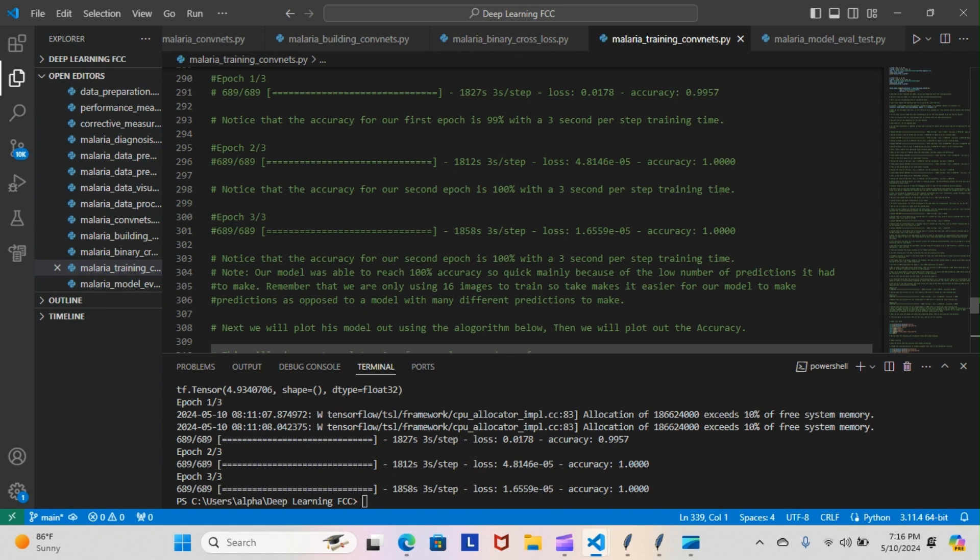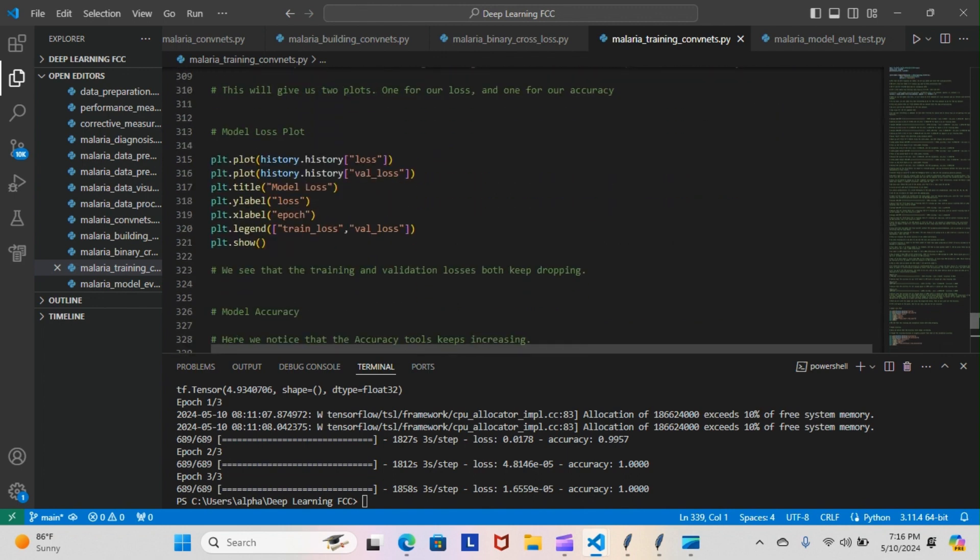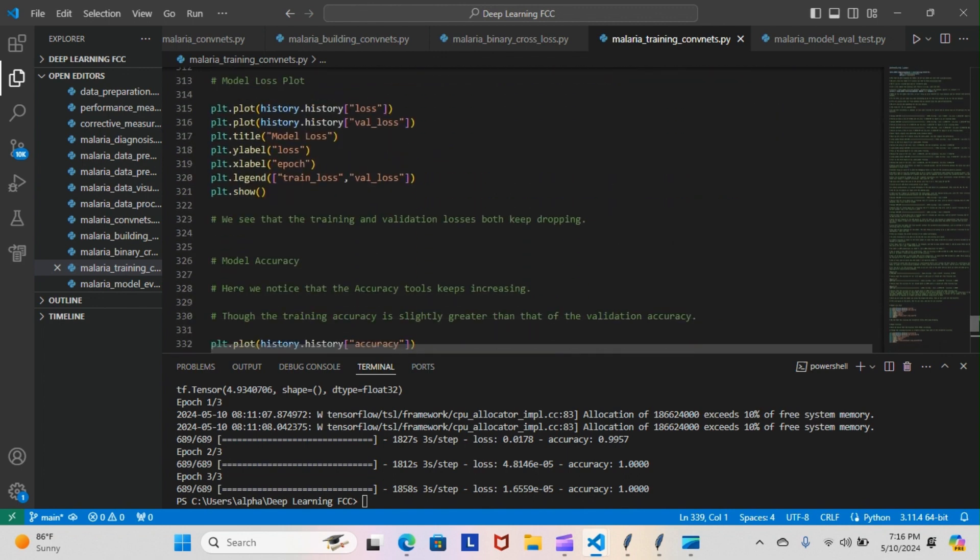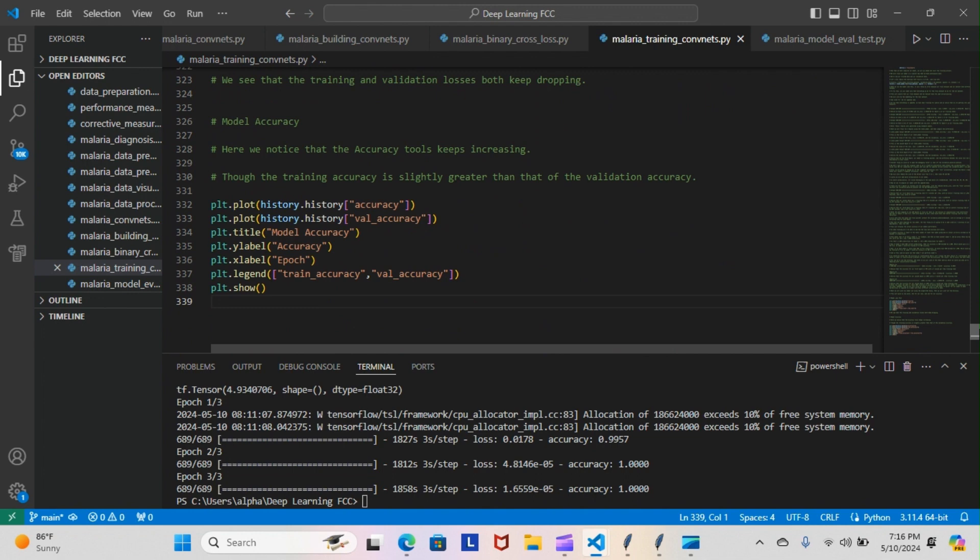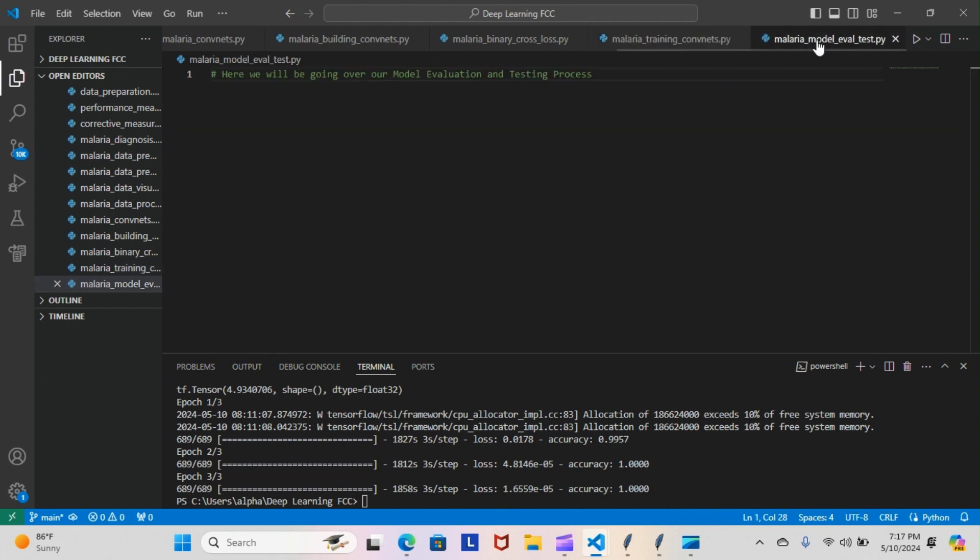The next thing we're going to do is we're going to plot out these models here. We're going to use the model loss plot for this one, and then we're going to plot out the accuracy of the actual model. This was the last step of this actual module before we moved on. The next module is going to be the model evaluation and testing process.